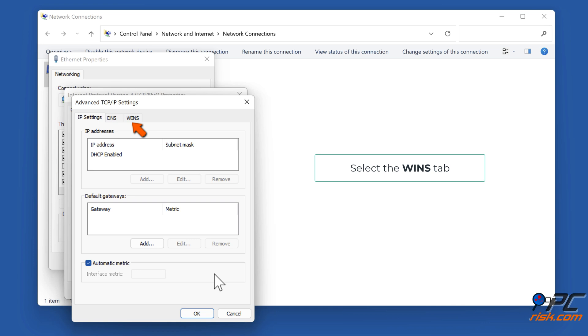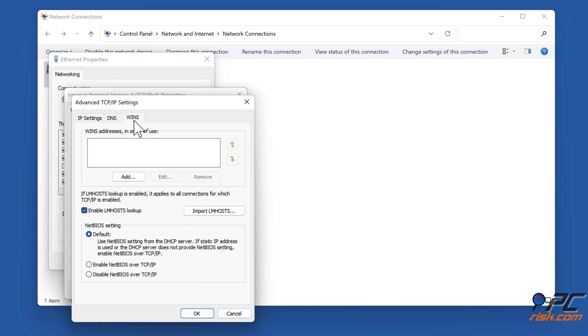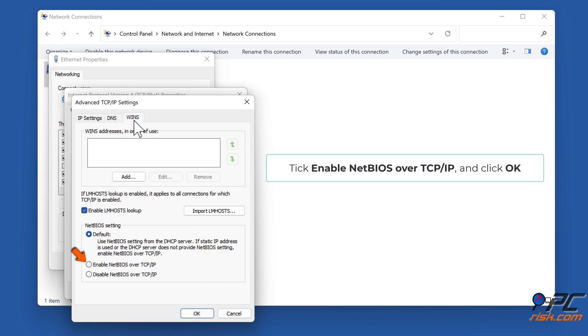Select the WINS tab. Tick 'Enable NetBIOS over TCP/IP' and click OK.